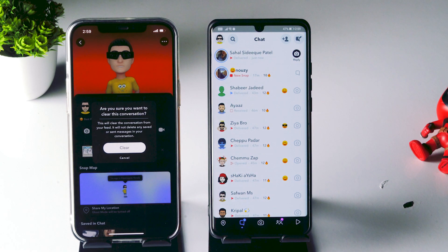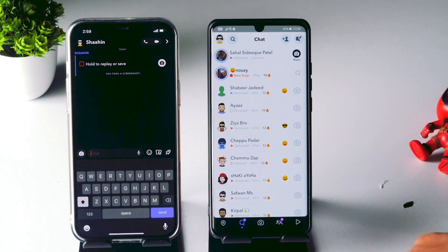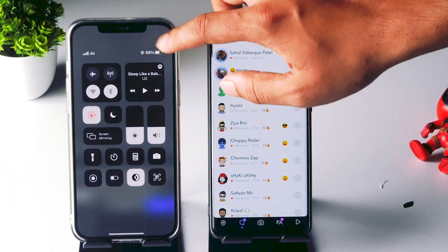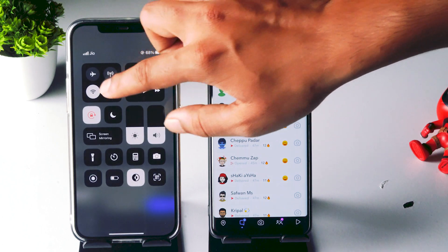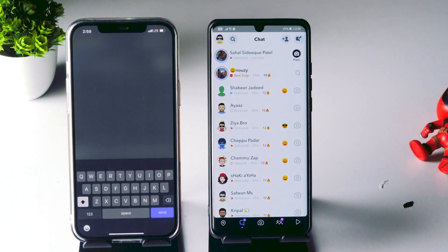You'll get an important message saying this will not clear the conversation from your feed and will not delete any saved or sent messages in your conversation. Just go ahead and tap 'Clear'.